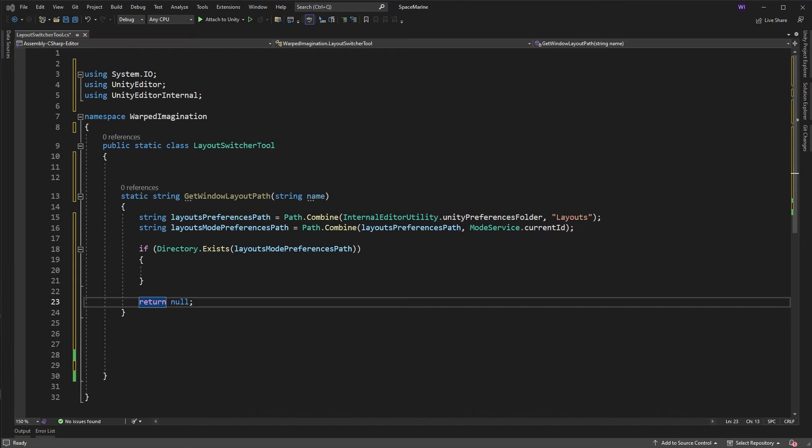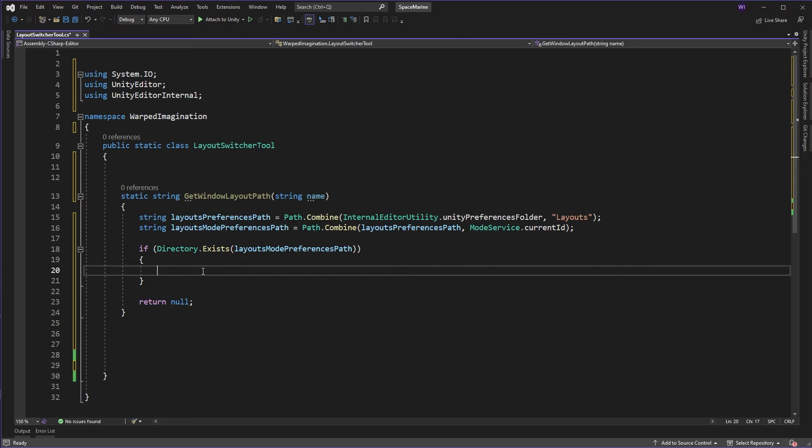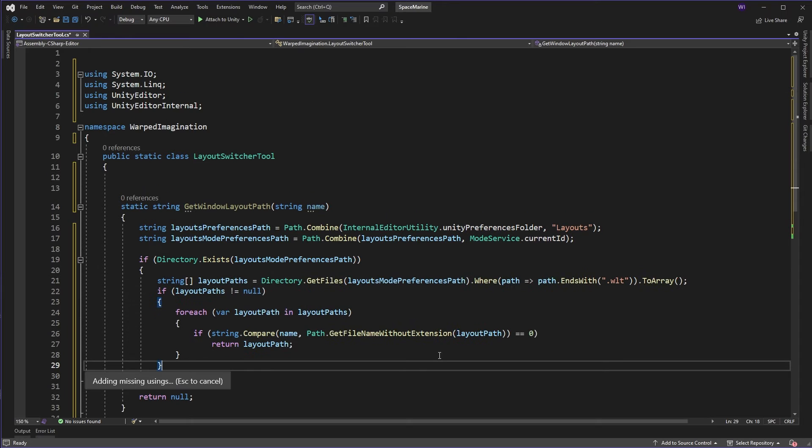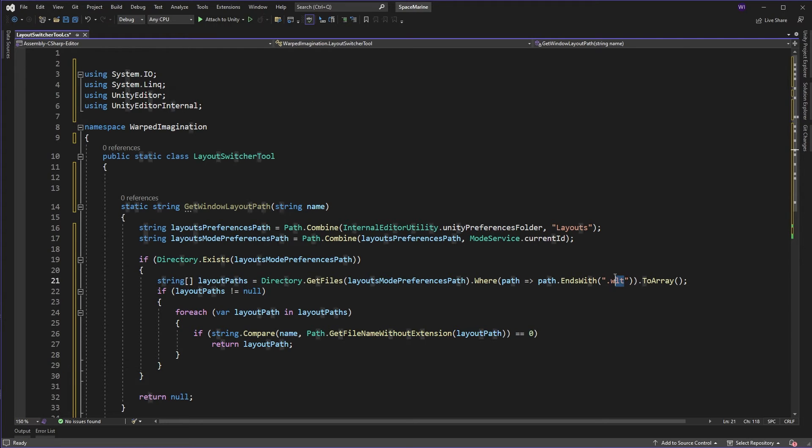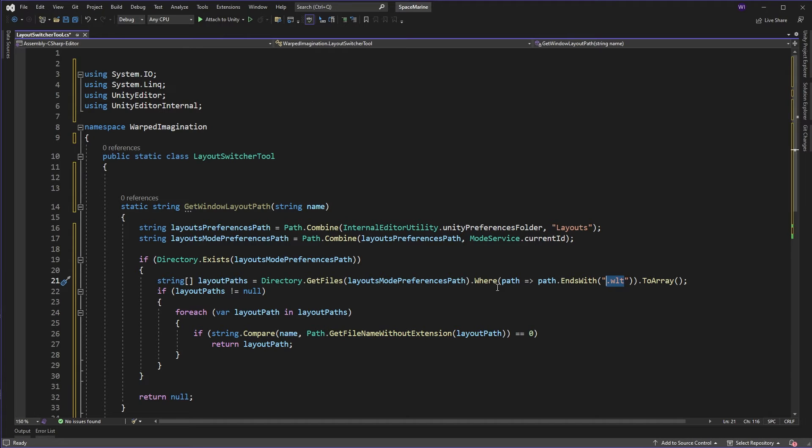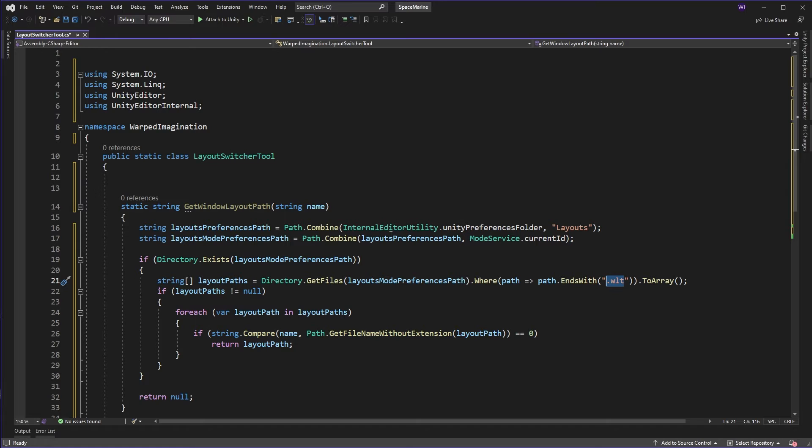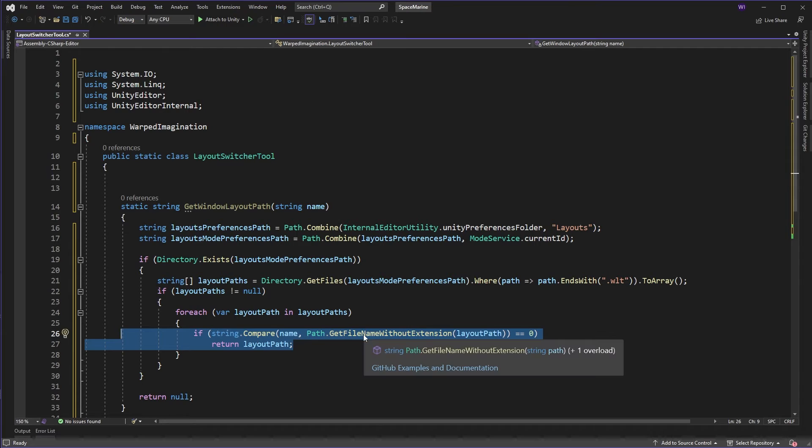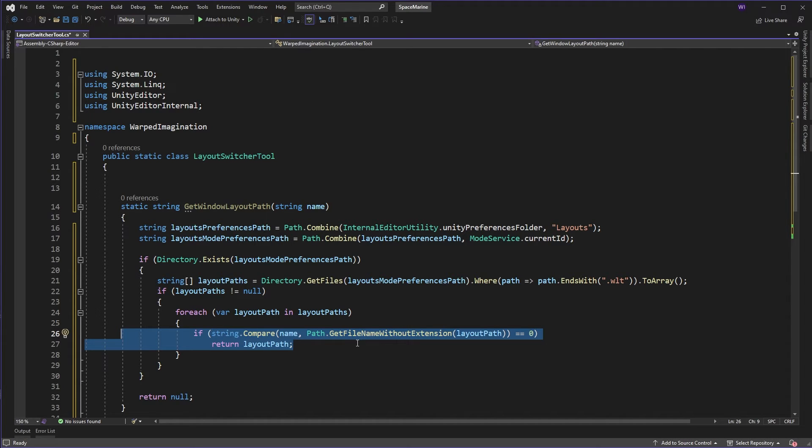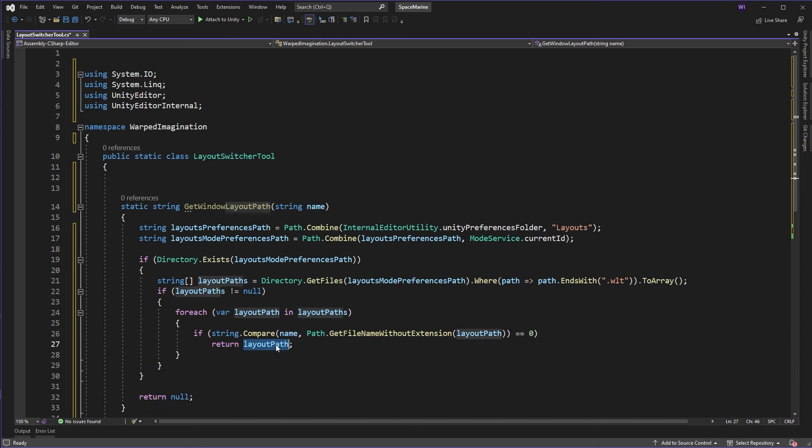Now, the next thing we're going to do is we're just going to copy and paste this big bit of code that basically takes that directory and gets all those layout files. Now, it just so happens those files all finish with the extension WLT. So we just use LINQ to basically return all the files that have that particular extension. And then because we're looking for a particular layout with a name, we're just going to do a comparison with that file path to see does it actually compare to this name? Yes, it does. Great. That's the path we're interested in. Return that.